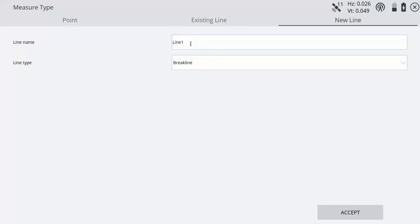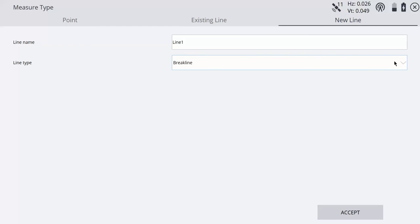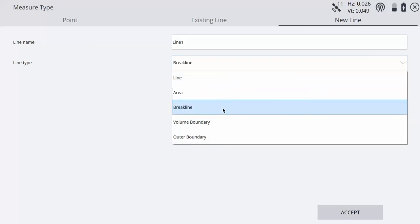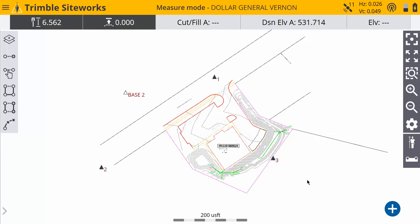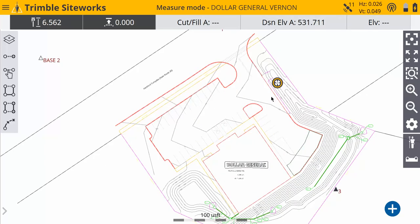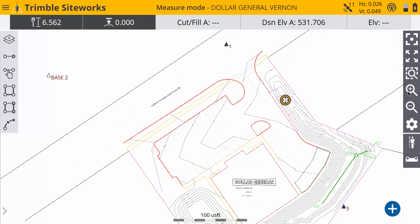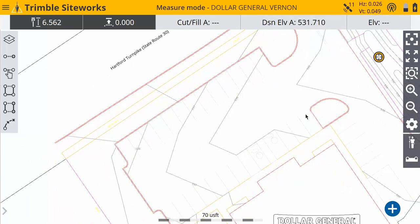You can leave this line name default if you want or change it if you'd like, but the key is to go down here to volume boundary and choose that as your start point. Then just go into the parking lot area if you want to topo this parking lot.